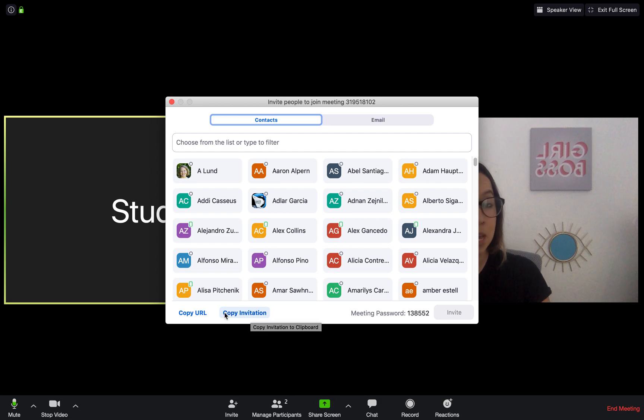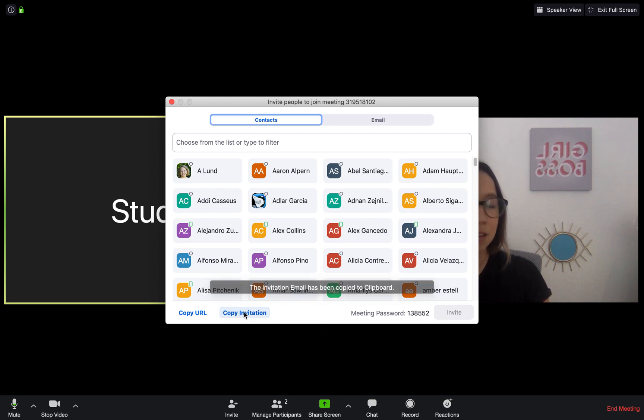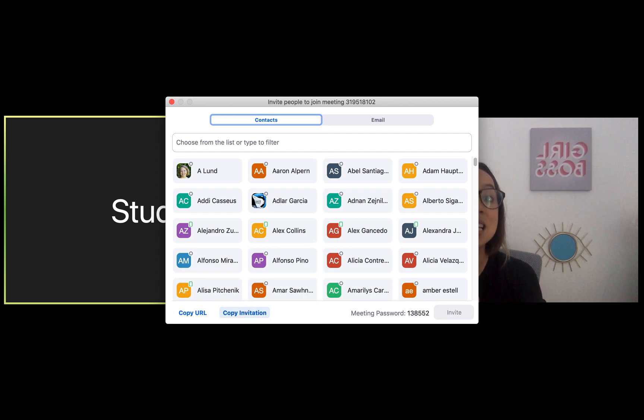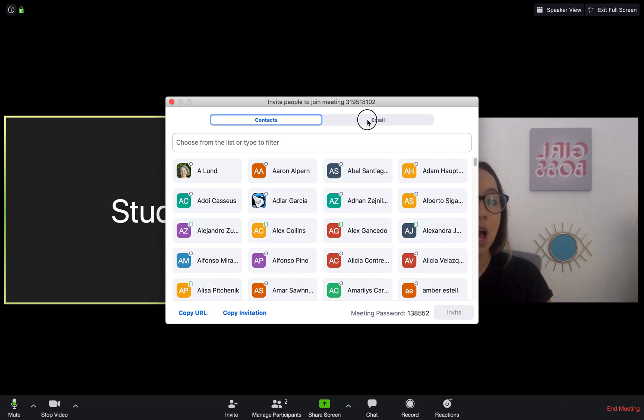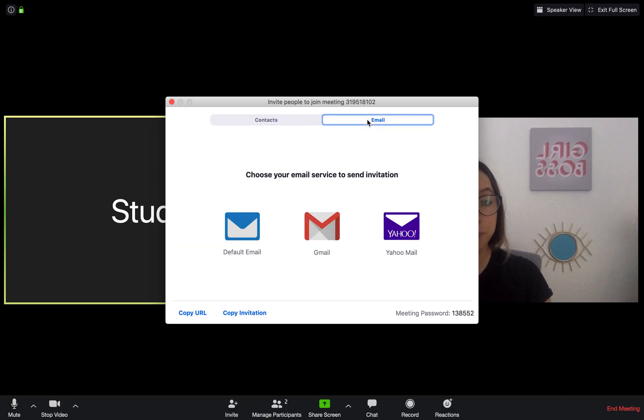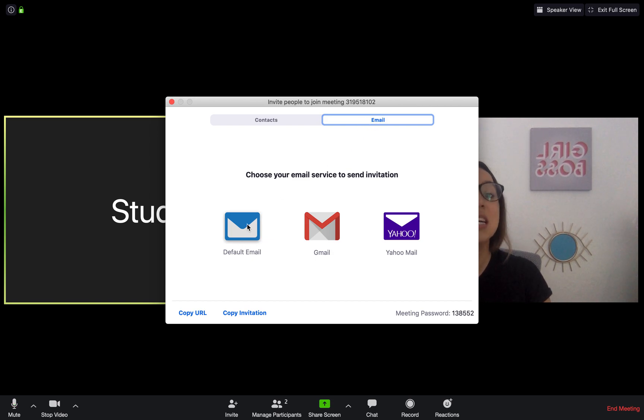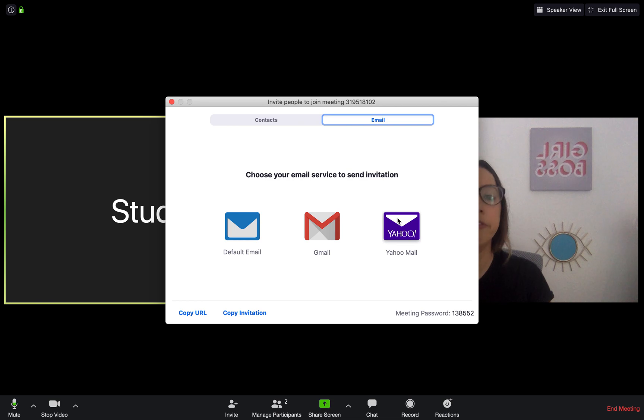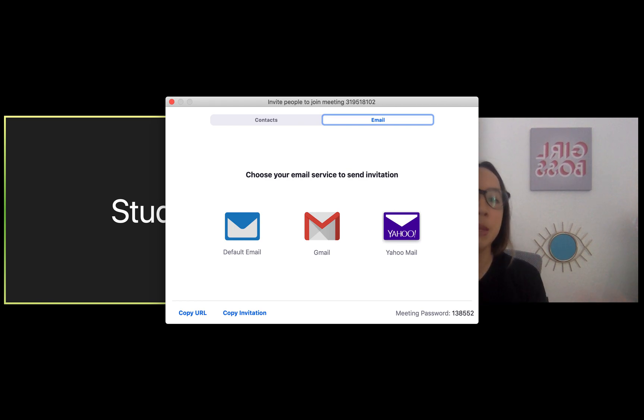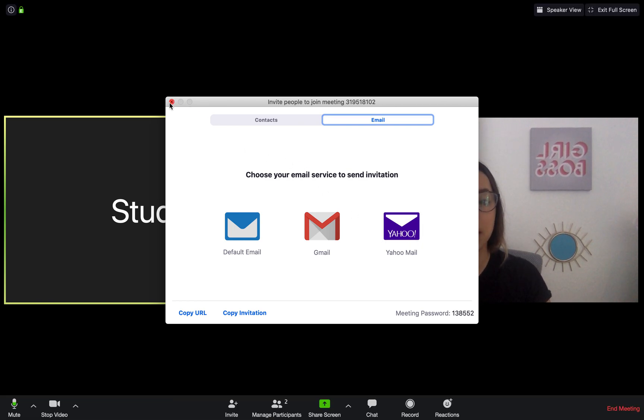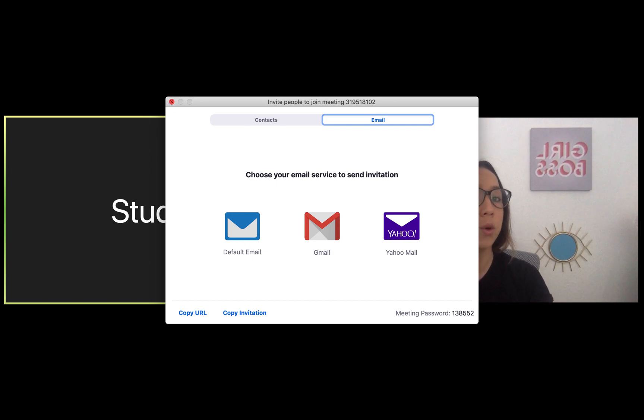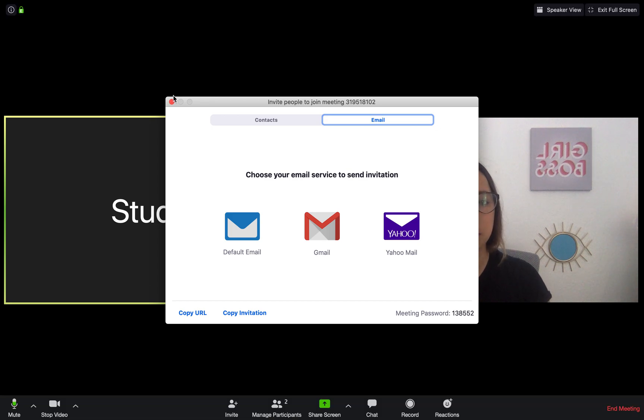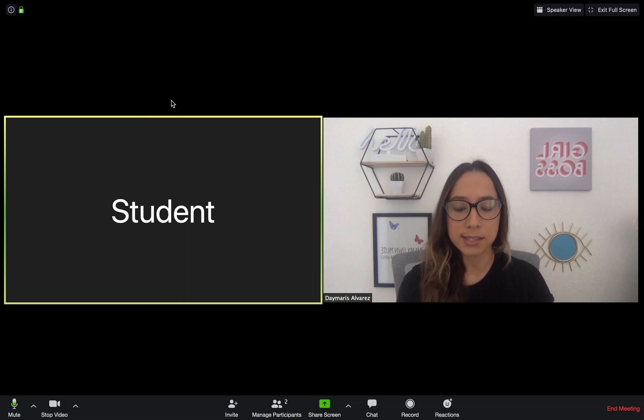Never fret because there are other ways that you can invite or share your meeting. One is to copy the URL. Another is to copy an invitation. You just click and it's already copied. All you have to do is paste it wherever it needs to go. And last but not least, you have an email. In this email selection, you can actually select where you want to email the invitation from and email as many people the invitation as you like. So there's many ways that you can send out invitations to your meeting.